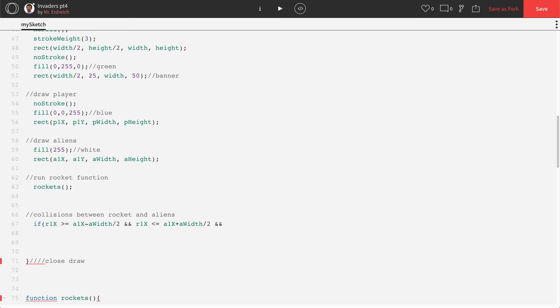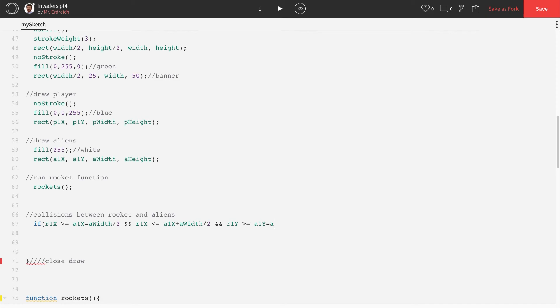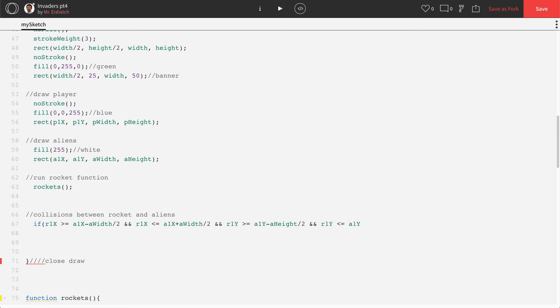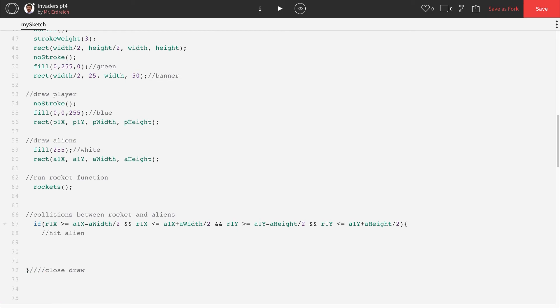Now Y. And R1Y is greater than or equal to A1Y minus A height divided by 2. And R1Y is less than or equal to A1Y plus A height divided by 2. Collision between rocket and alien.